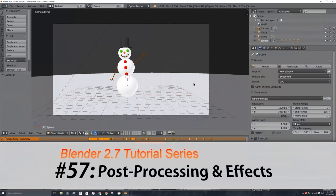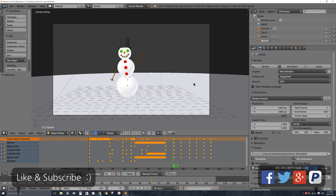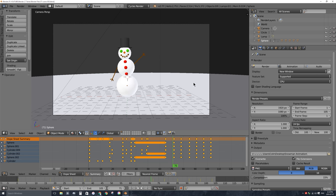Welcome to Part 57 in my video series on how to use Blender 2.7. In this video I'll be talking about post-processing and adding video effects to your animations as you render them out. Blender is not only a 3D modeling and animation program, but it's also a video editing program and a powerful compositing program. We're going to be using some of those tools to add effects to our animations as we're rendering them out, which will save us from having to bring our video to a different program to adjust colors, brightness, contrast, and add effects — we can do it all in one step.